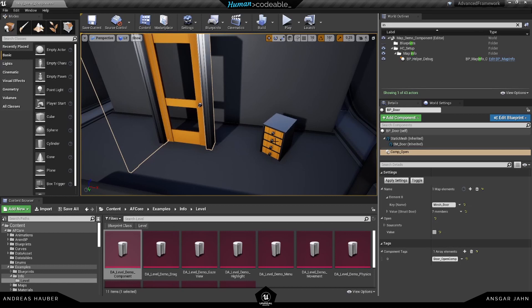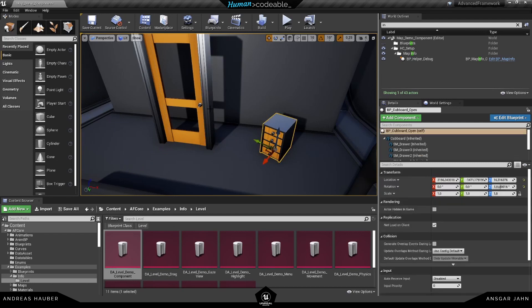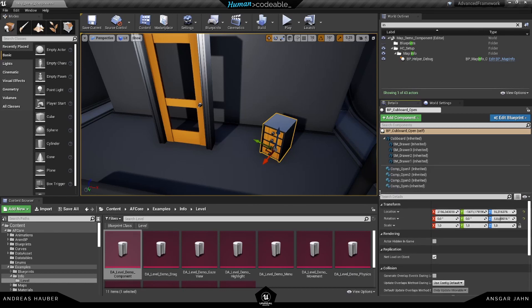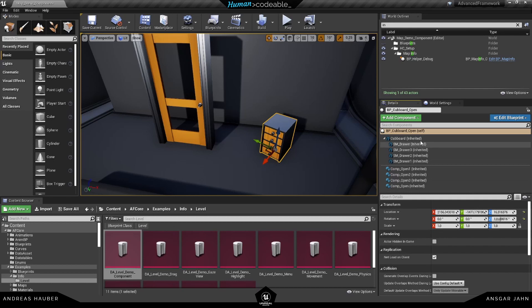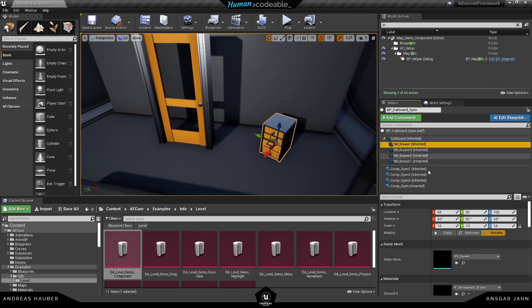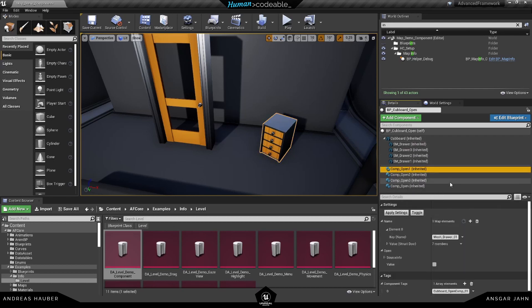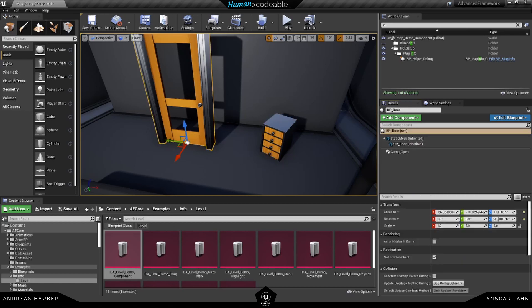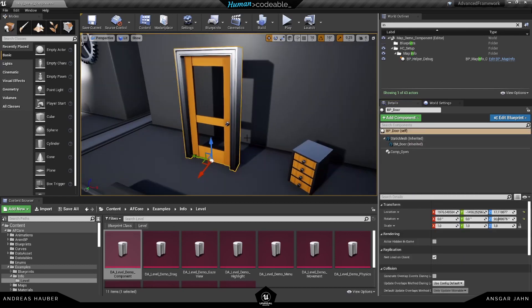The same is true for this example here but here we have four different open components talking with four different meshes. So this is interesting for you to check out if you want to see how to connect multiple open components with multiple meshes like in this example here. But first of all, let's have a look at this one here.